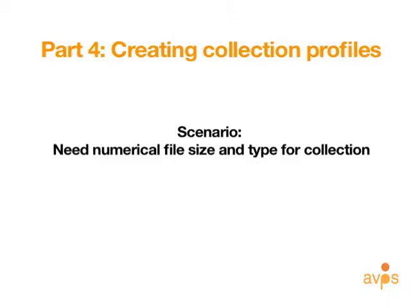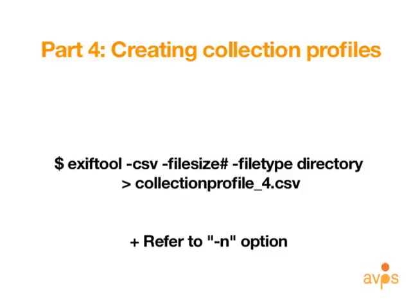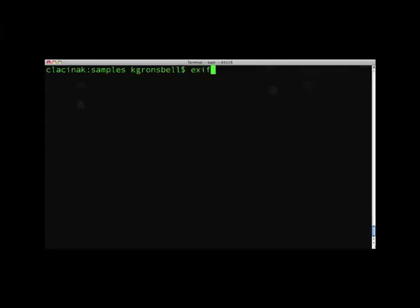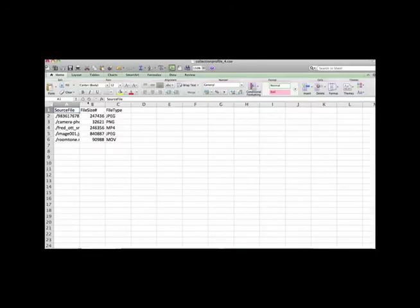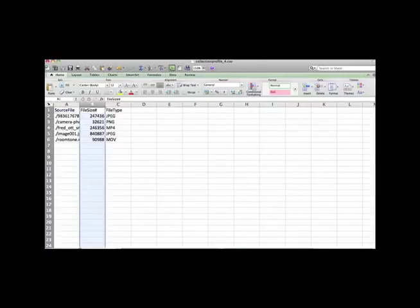But say you needed the numerical expression for a file size instead of its value listed in kilobytes. A hash character may be appended to the tag name to disable the print conversion on a per tag basis. For more information, see the lowercase n option which reads and writes numerical tag values. Enter this command into terminal. Don't forget the hash after the dash file size. As you can see, the difference is significant. Being able to choose the output format could be useful for workflows where numbers are required over values in kilobytes or other units of digital measurement.